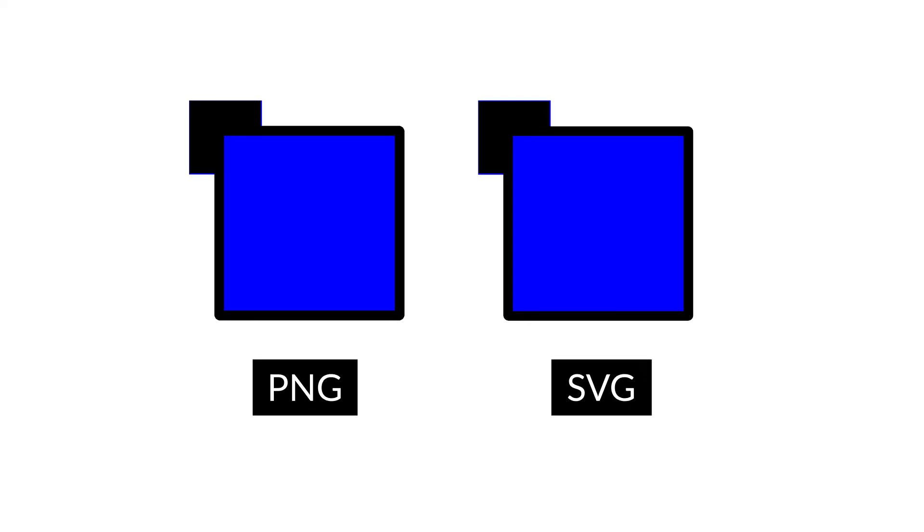Although both images look the same, SVG files offer a whole host of benefits that other formats don't. For example, SVGs are capable of retaining image quality as they scale up or down.